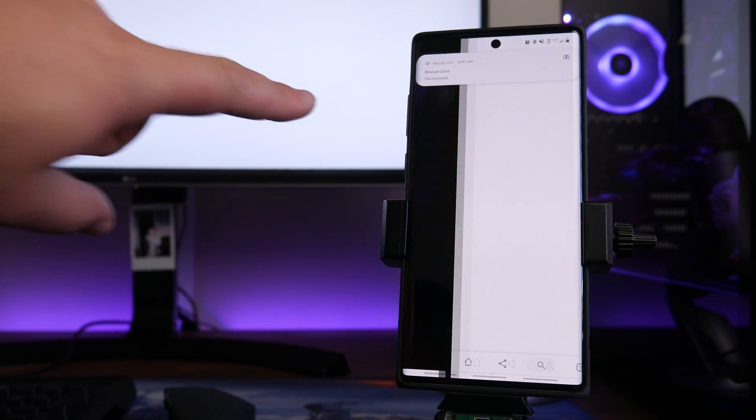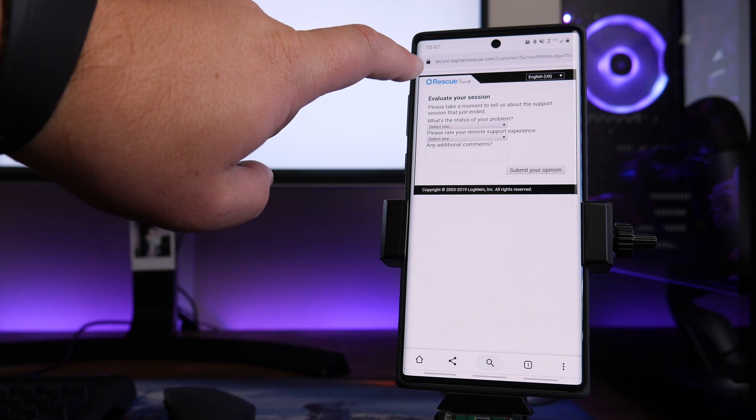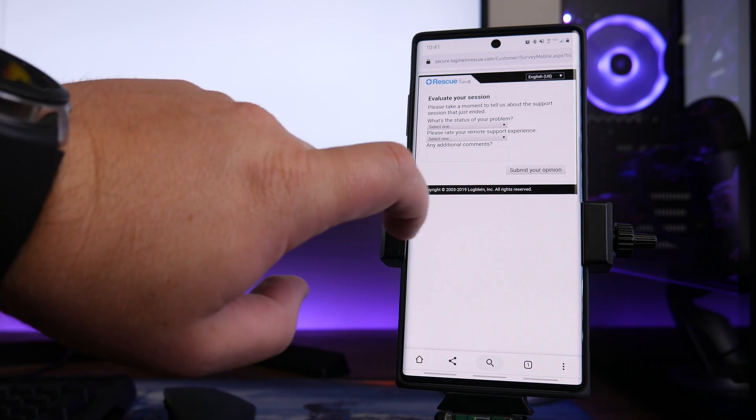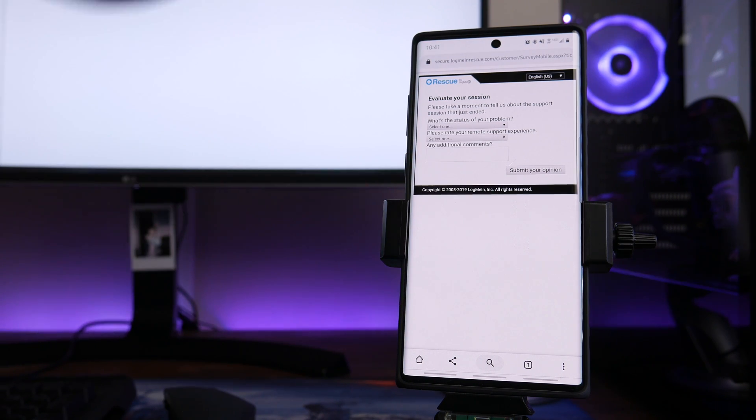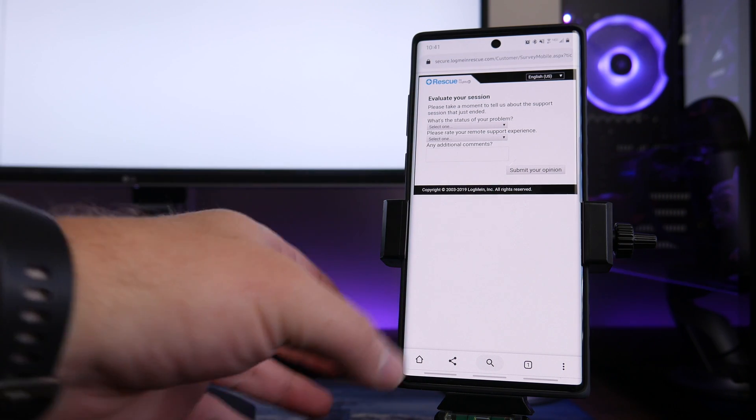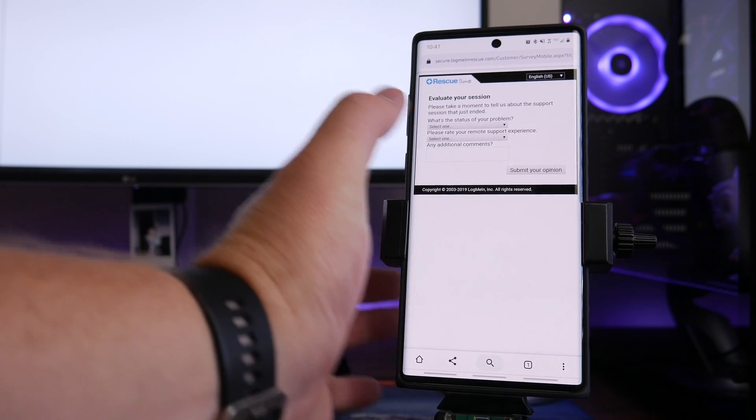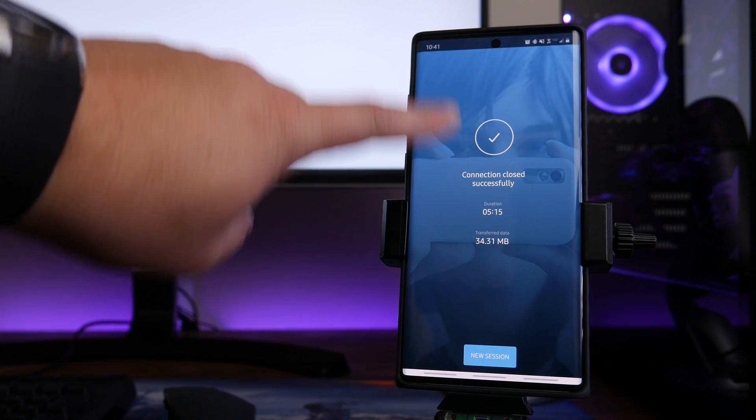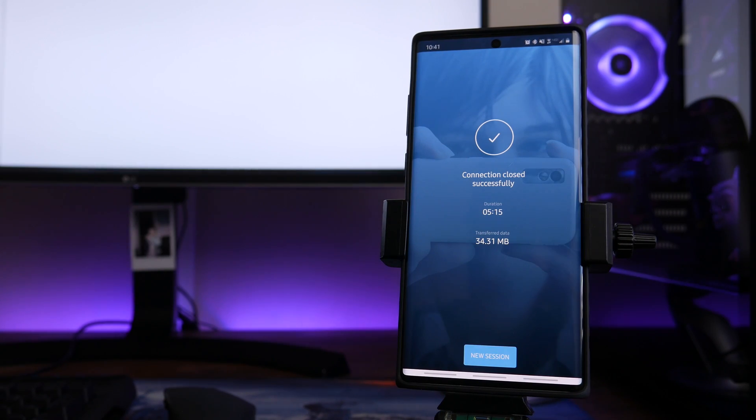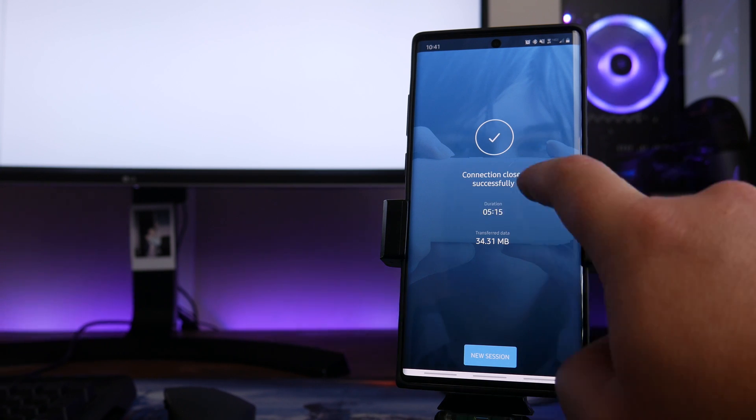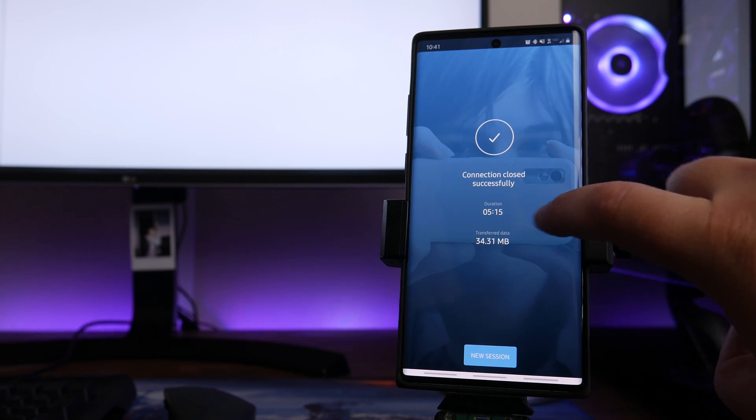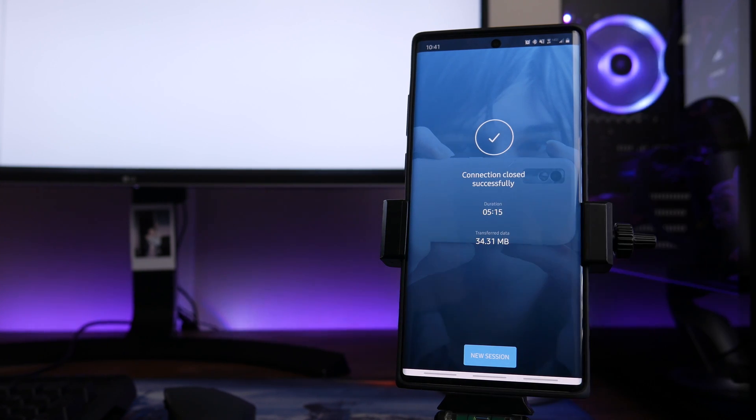You can see Rescue Lens has been disconnected. It will give you notification. It will forward you over to a survey page, but you can go ahead and close this out. And then once you close that out, if you go back to the LogMeIn app, it will give you a summary of what happened. Connection closed successfully. It gives you the duration, and it does show you the amount of transfer data back and forth.